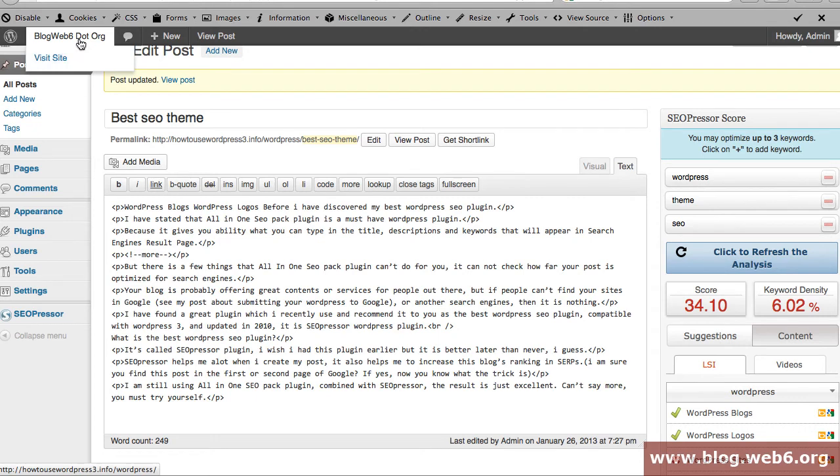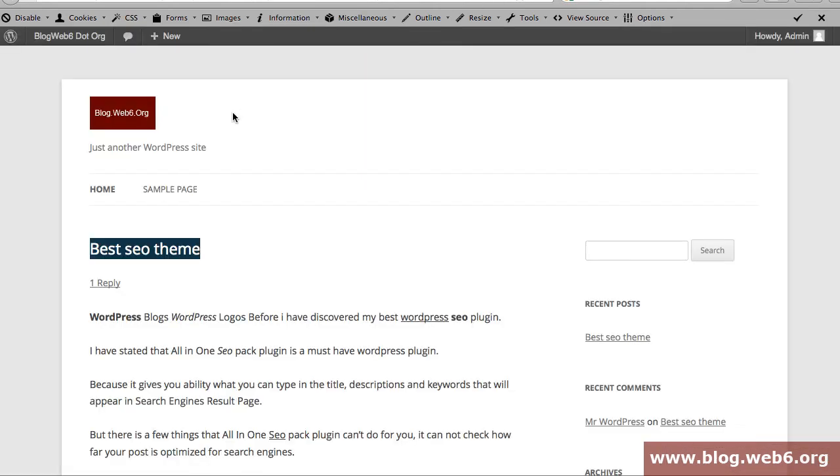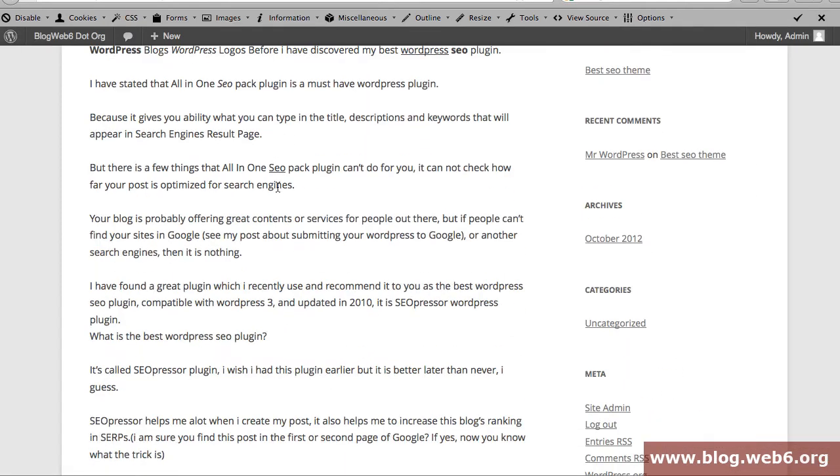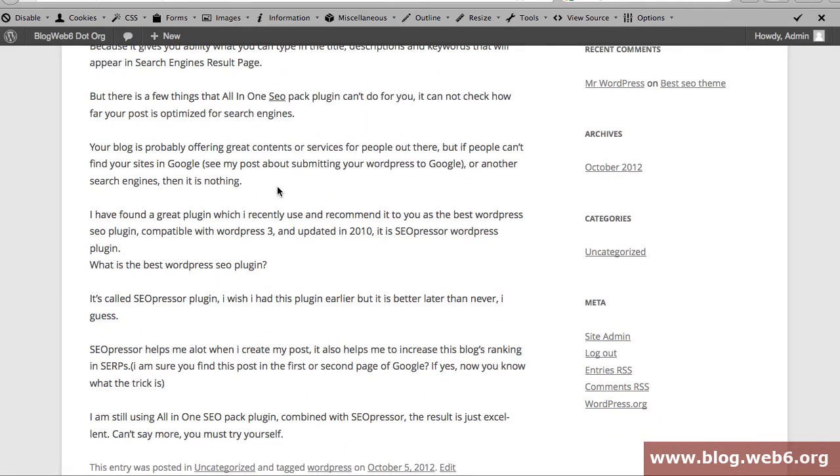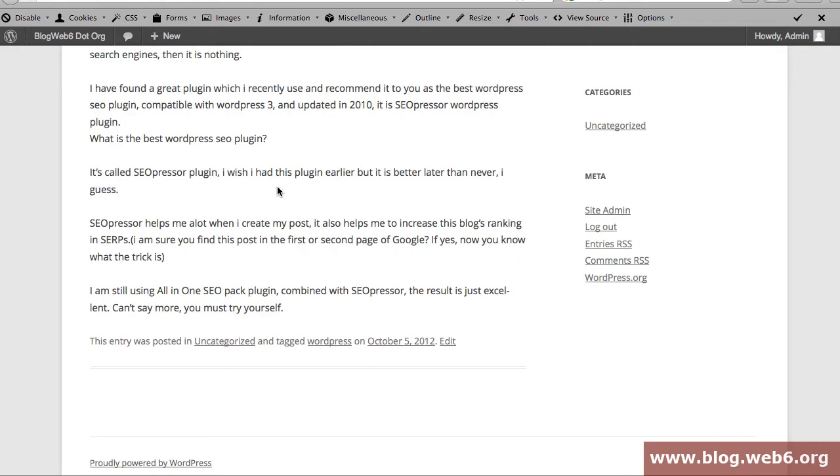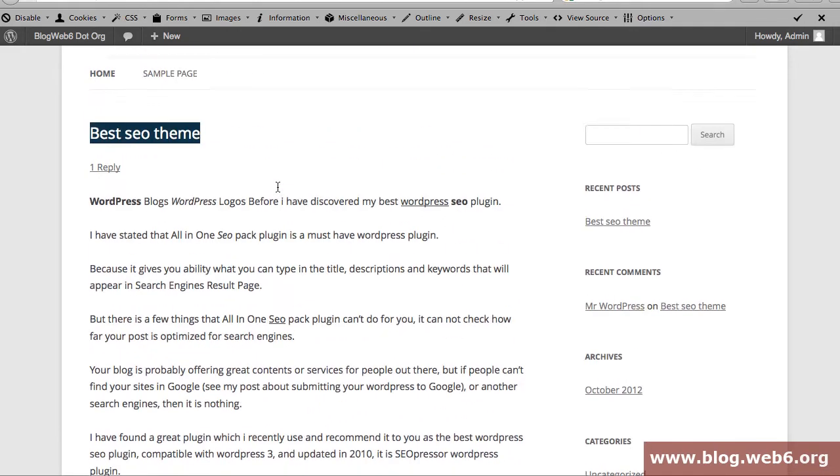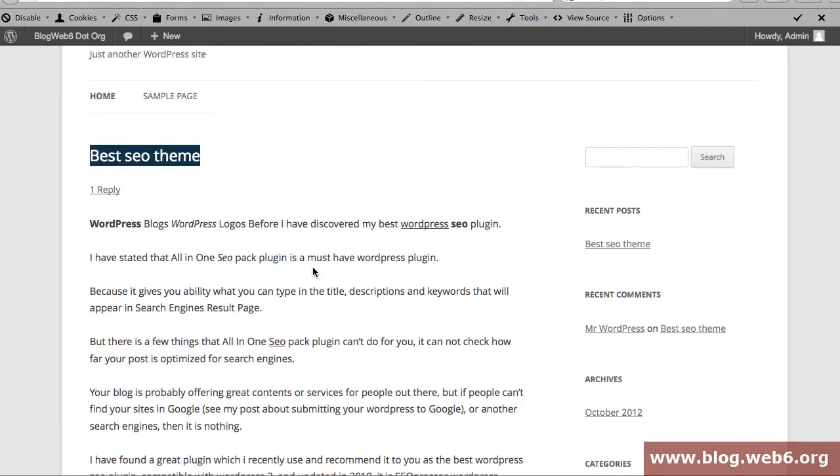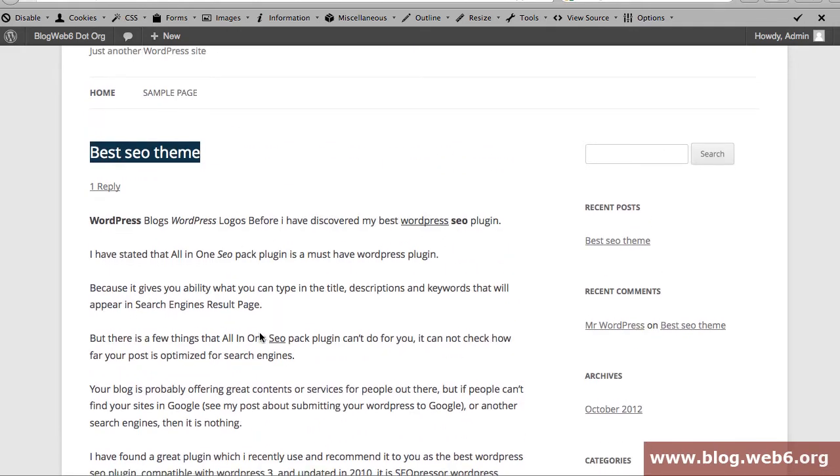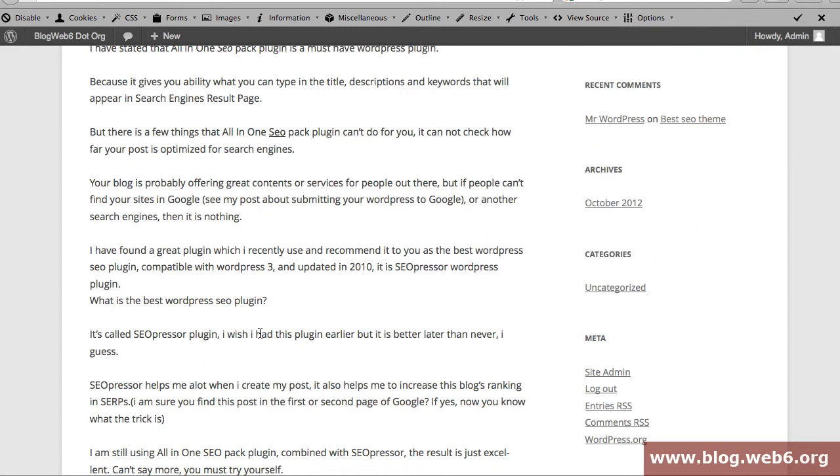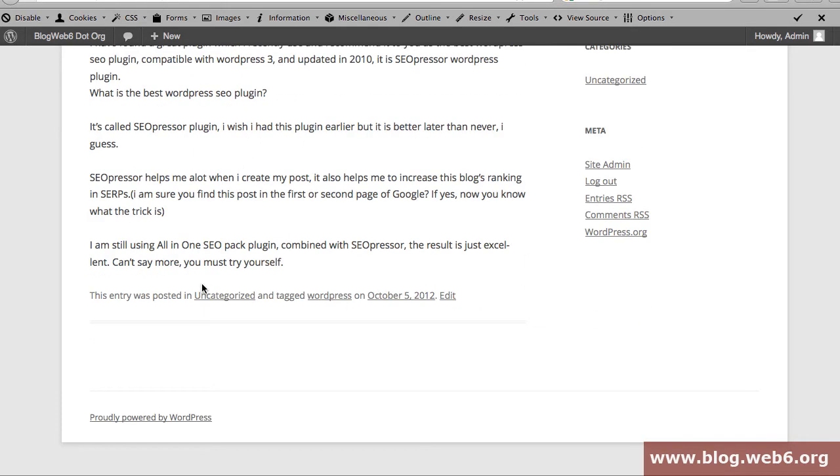So I'm going to click on Visit Site and let's scroll down. If you noticed earlier I have a continue reading over here, and after I've got this plugin activated I don't have that continue reading anymore.